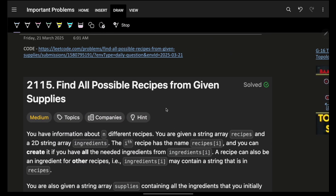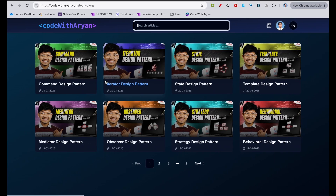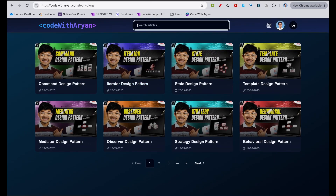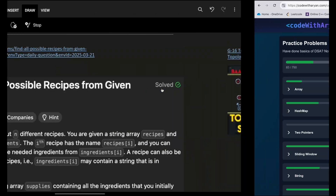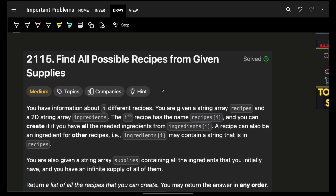Hello, hi guys, good morning. Welcome back to the video. I hope you guys are doing good. In this we're going to see a problem: Find all possible recipes from given supplies.